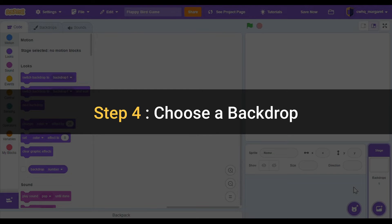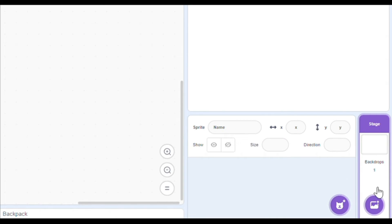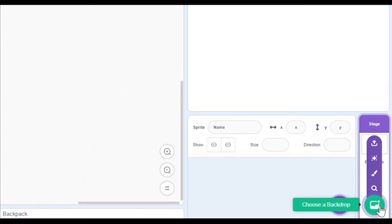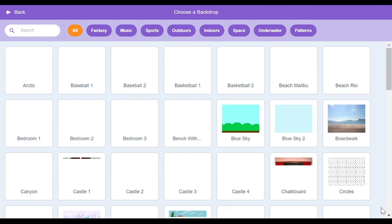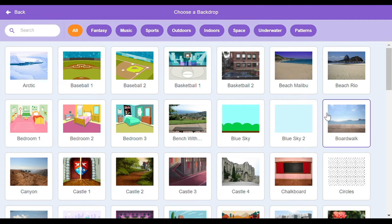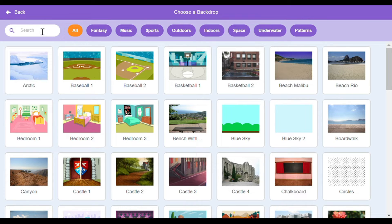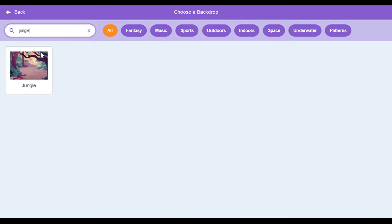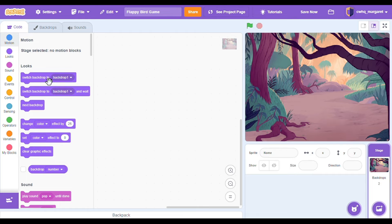Step four: choose a backdrop. Let's go to the bottom right and we're going to select the choose a backdrop option. When that screen opens up you're going to see Scratch has all these really cool options you can use for backdrops. In this tutorial I'm using the jungle backdrop so I'm going to search for jungle and it pops right up. When you click on it you're going to see it in your preview area. You can choose whatever backdrop you want, just make sure you're seeing it in your preview.